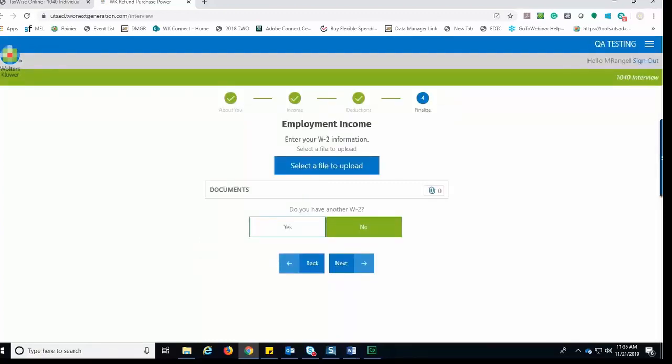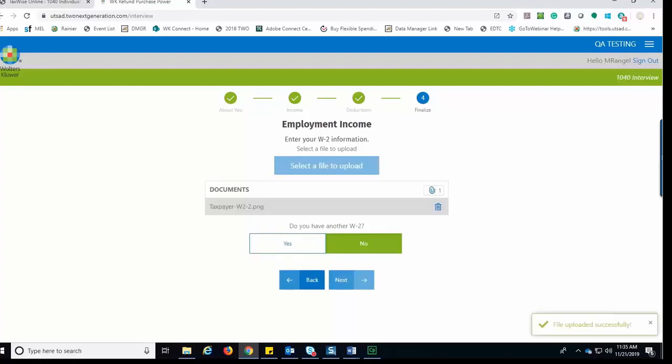The taxpayer will continue through each of the sections uploading documents where necessary and clicking Next to continue through the interview. Here we see that the taxpayer has uploaded a W-2 and now has to answer the question, do you have another W-2? They would make their selection and then click Next to continue.